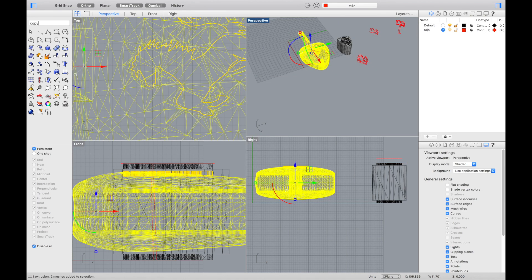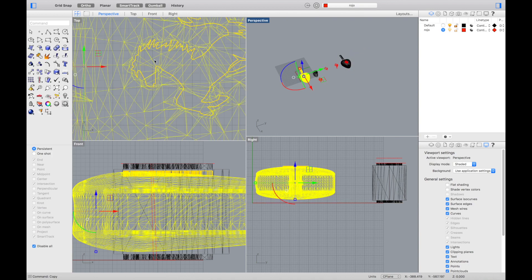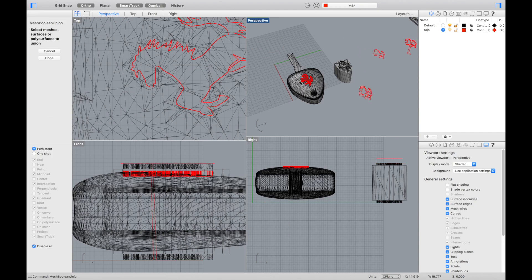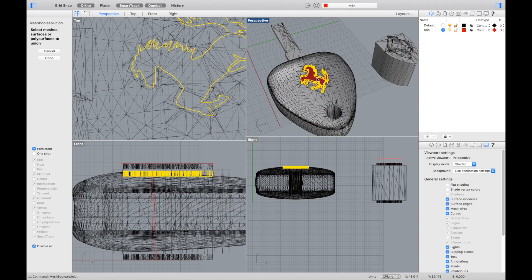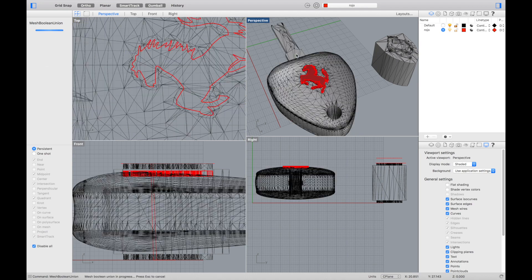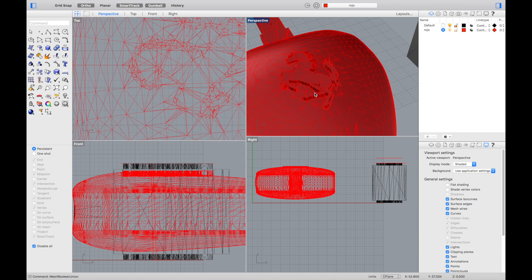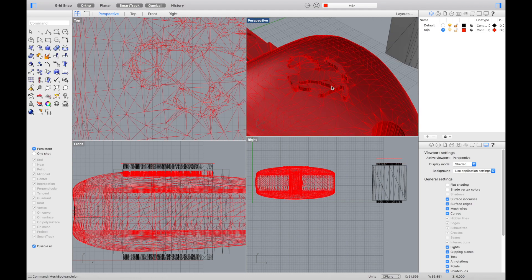Once we decide this result is good enough, we are going to copy the object, and in one of the copies, make a mesh boolean union to make the key a unique object with the logo integrated. Once we have one side ready to print, we are going to rotate the key and go for the second side.